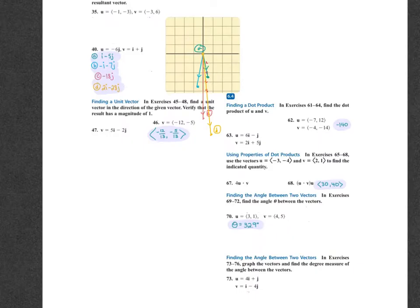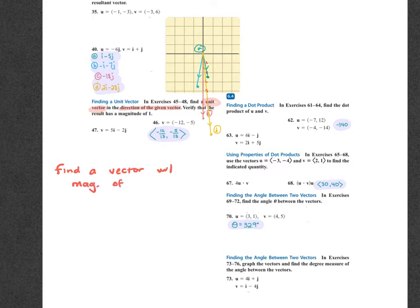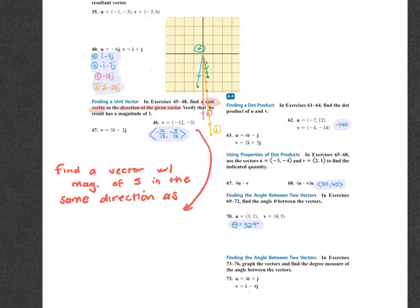There's a difference between a unit vector and a vector with a given magnitude. This says unit vector in the direction — that's when you just do the component form over the magnitude. But if it then said find a vector with a magnitude of 5 in the same direction, at the end you're going to multiply that 5 in.